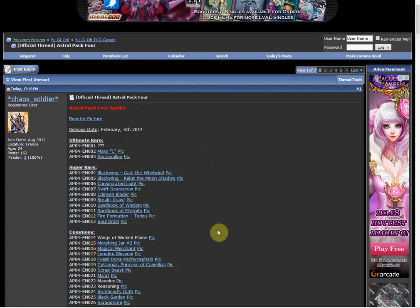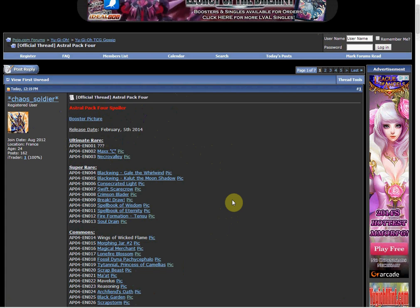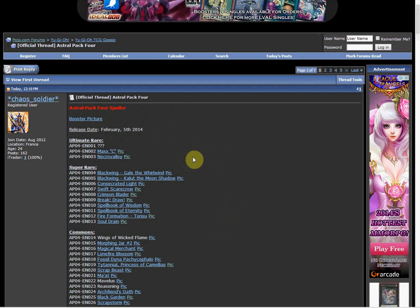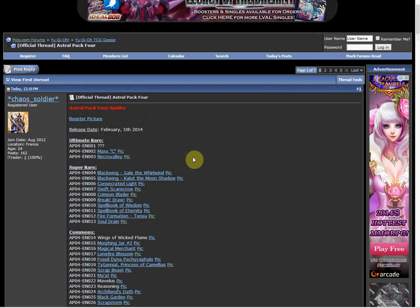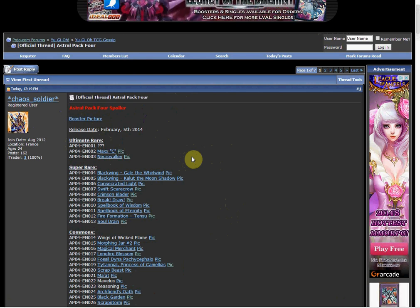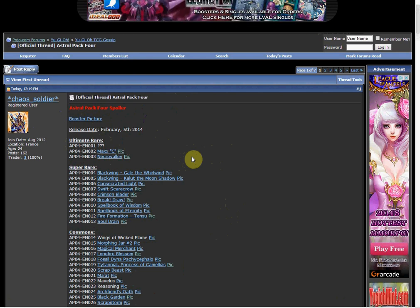And the super rares were pretty good and the commons - that Lone Fire Blossom reprint is pretty nice. I still can't believe they don't have Emptiness in here. Maybe the unknown would be a Vanity's Emptiness or maybe a Dweller or Cowboy. I don't know, I'm just saying random stuff.